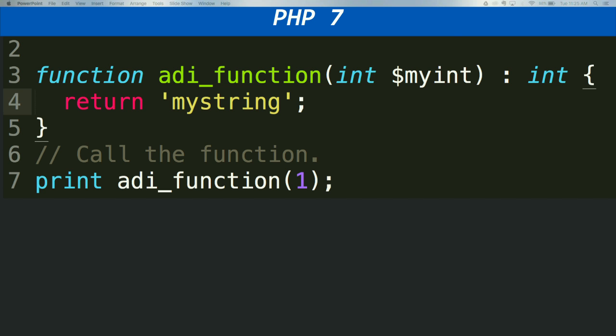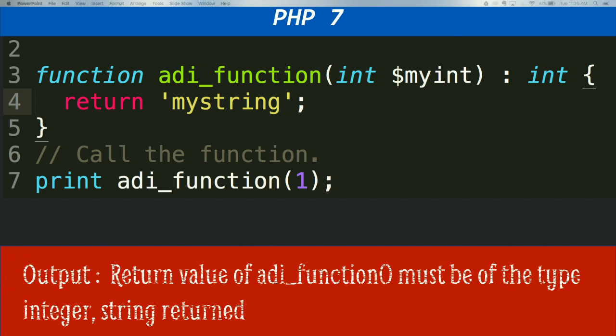If I define a function with return type integer but the function actually returns a string, that is not allowed. If you define a function with return value as integer, you cannot return a string. Same way, if you define a function with return value as string, you cannot return anything else. This will throw an error: 'Return value of rd function must be of type integer, string returned.'